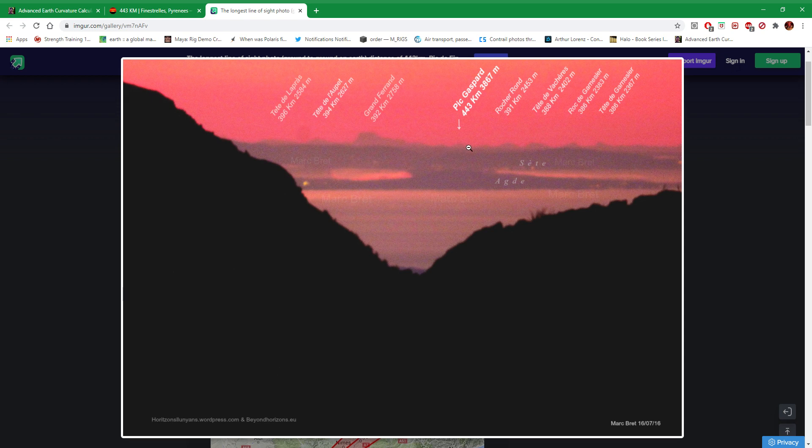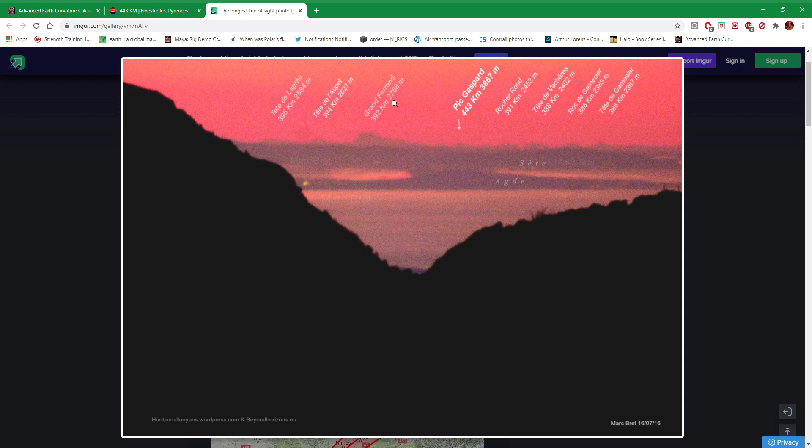Now I would like to point out how small this thing looks at being 3,867 meters tall. And there's Grand Ferrand which is pretty much 51 kilometers closer but is about 1,111 meters higher. But look at the difference in it.